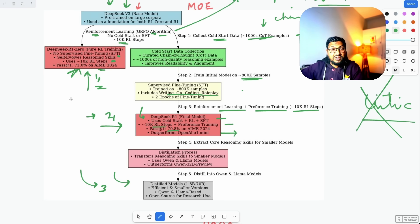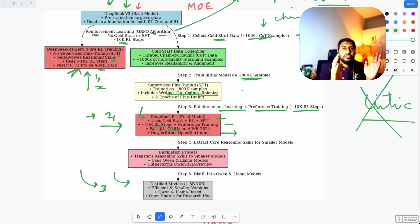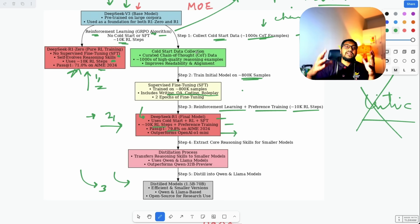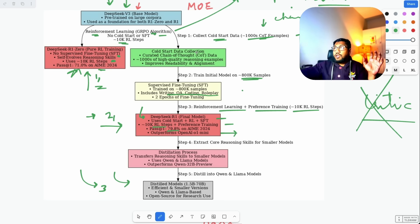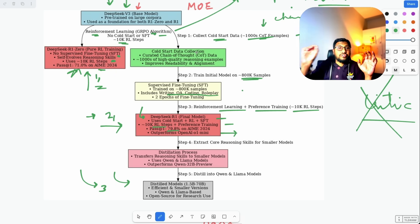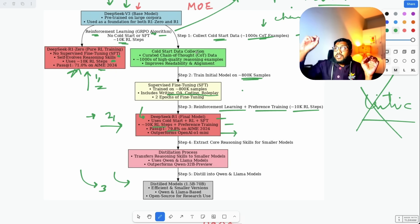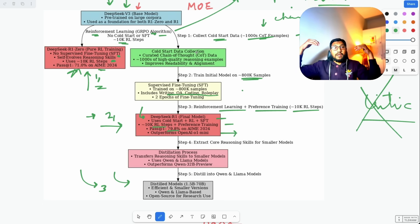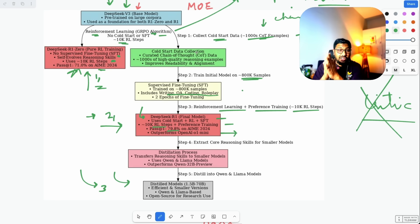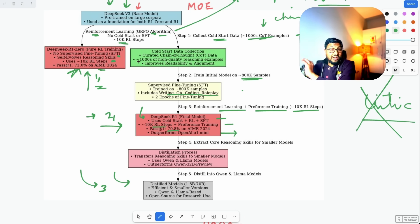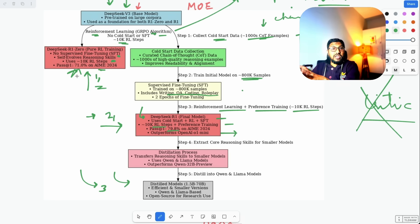In R1-Zero, we give the question and the model figures out the best way to answer based on reward — that is where GRPO and policy optimization come in. The other track is the DeepSeek R1 track, which addresses the issues with R1-Zero: readability, language switching, and stability. The training pipeline again starts with V3, adds cold start data, does supervised fine-tuning, then reinforcement learning, and produces DeepSeek R1 — at least nine percentage points better than R1-Zero on AIME 2024.